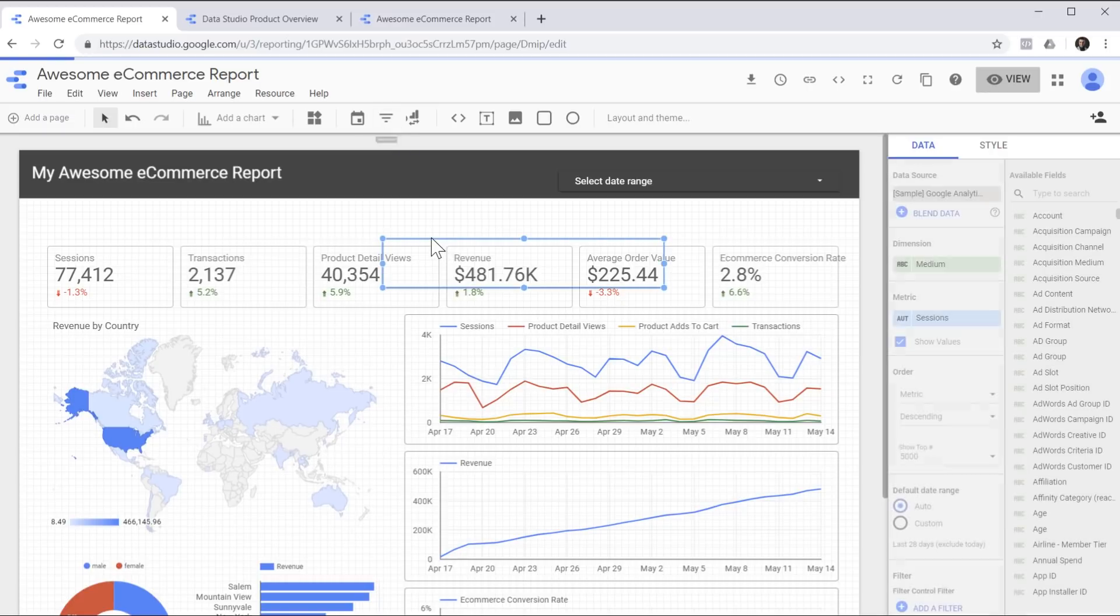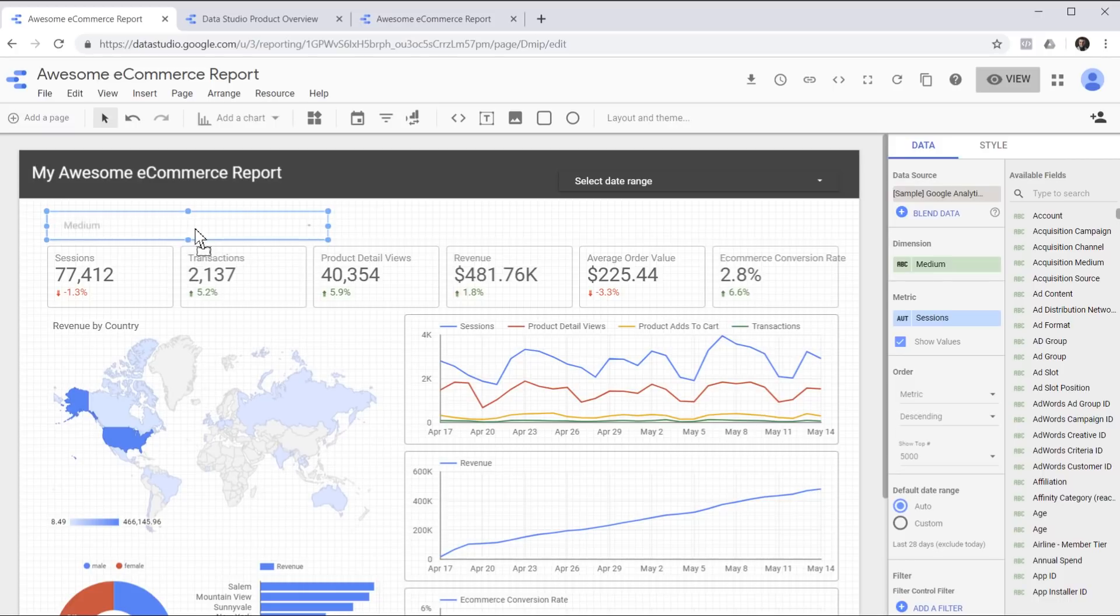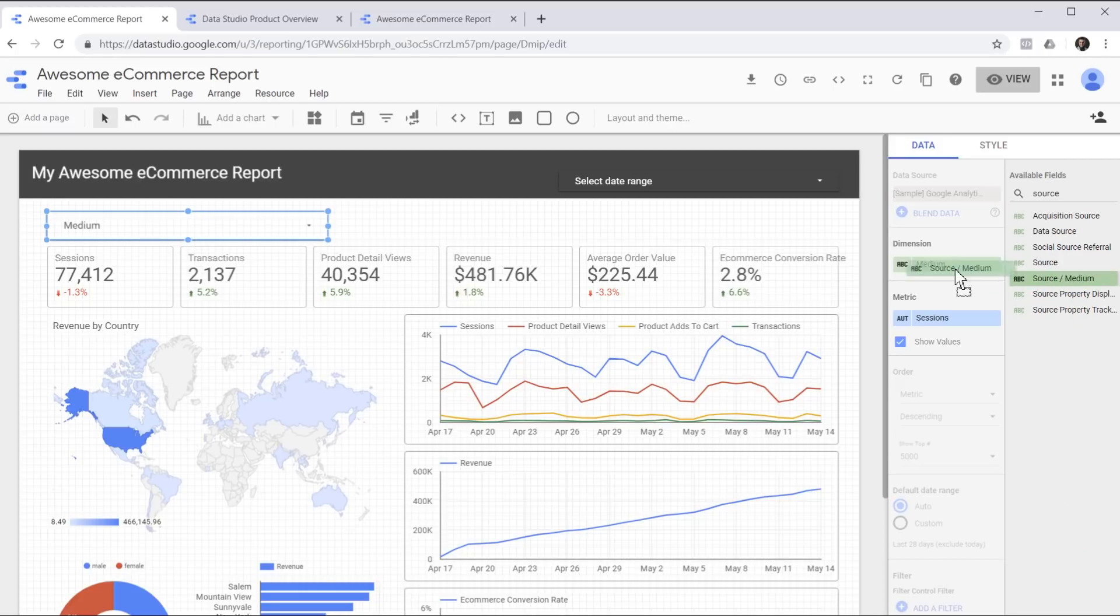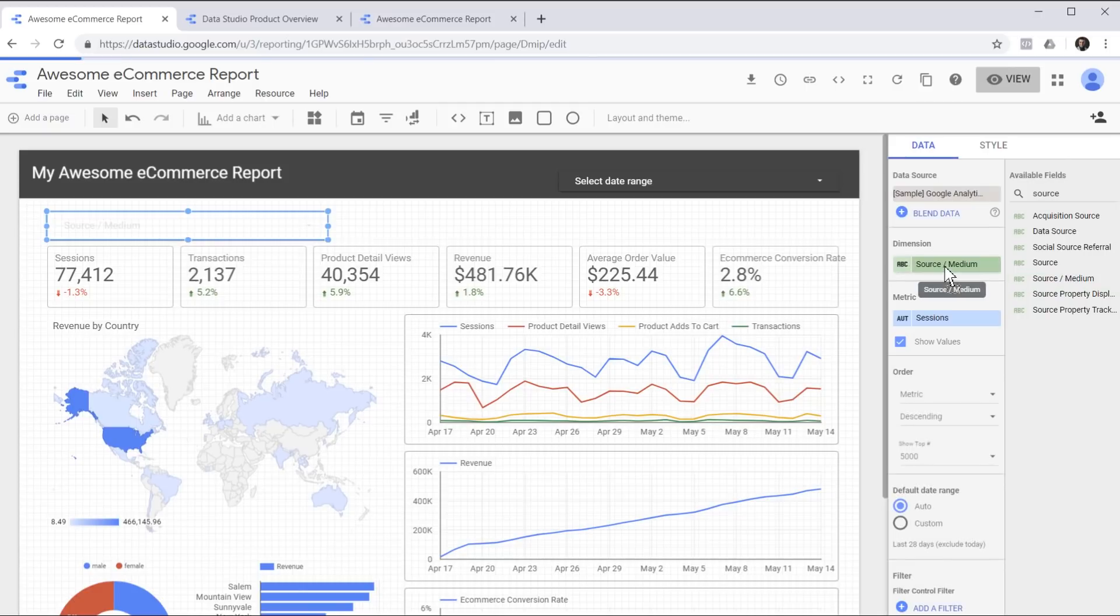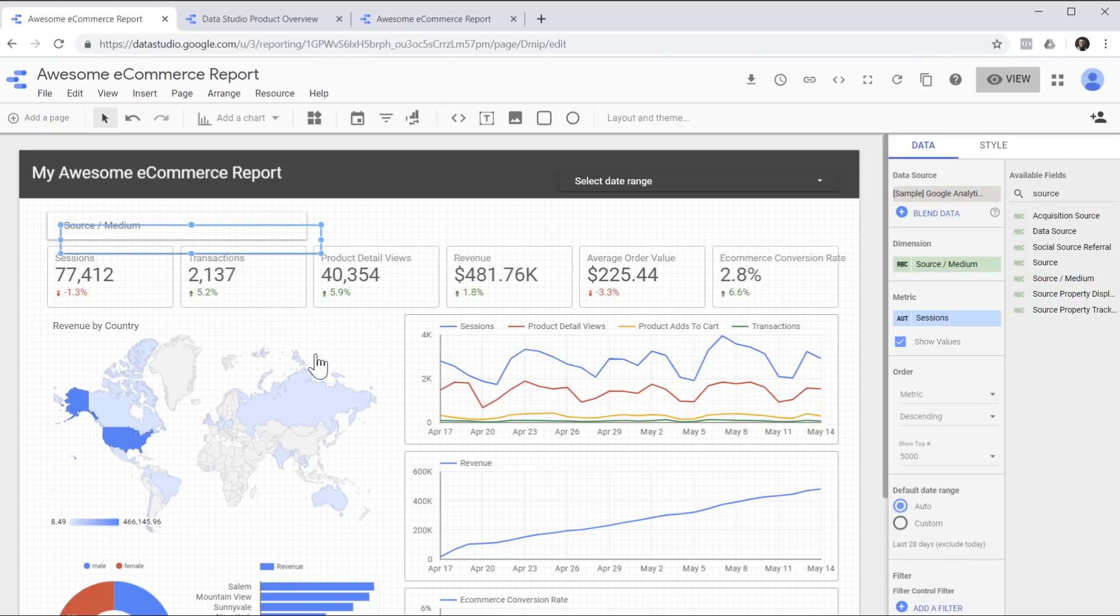This is done by adding a filter control to the report. By default, it's set to medium as its dimension, but we're going to change it to source medium. Again, we're simply dragging and dropping. Next I'm going to duplicate this, create another one for device category.